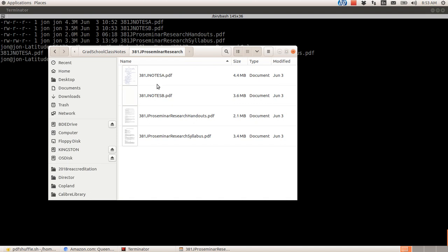So I've got an example here. This one that's called 381JNote. These are class notes from graduate school that I probably never look at again, but I don't know, digital pack rat here. I think, what if I do need to look? So anyway, I'm scanning them.